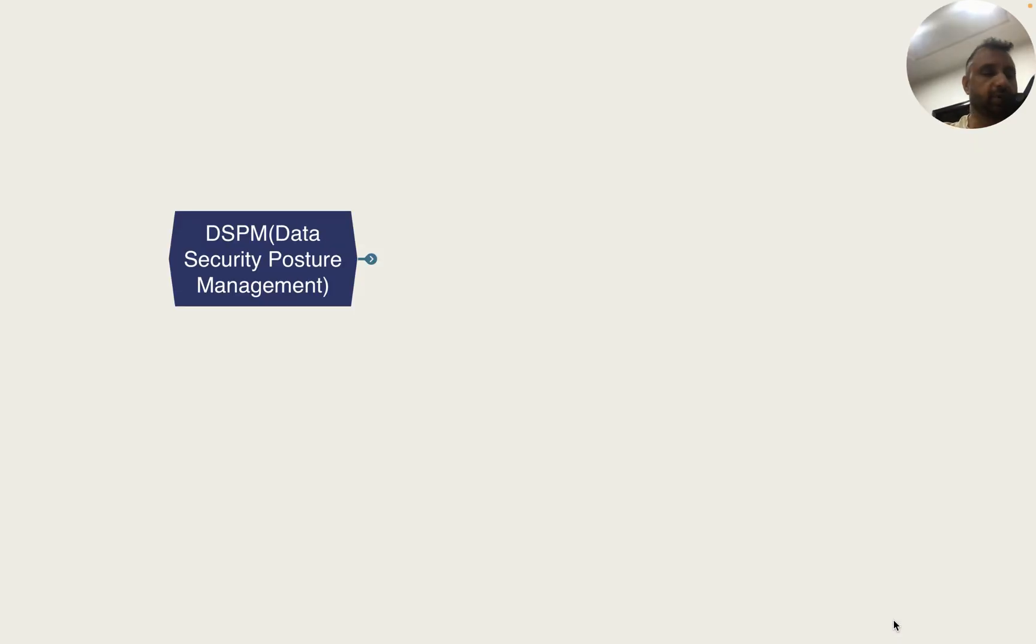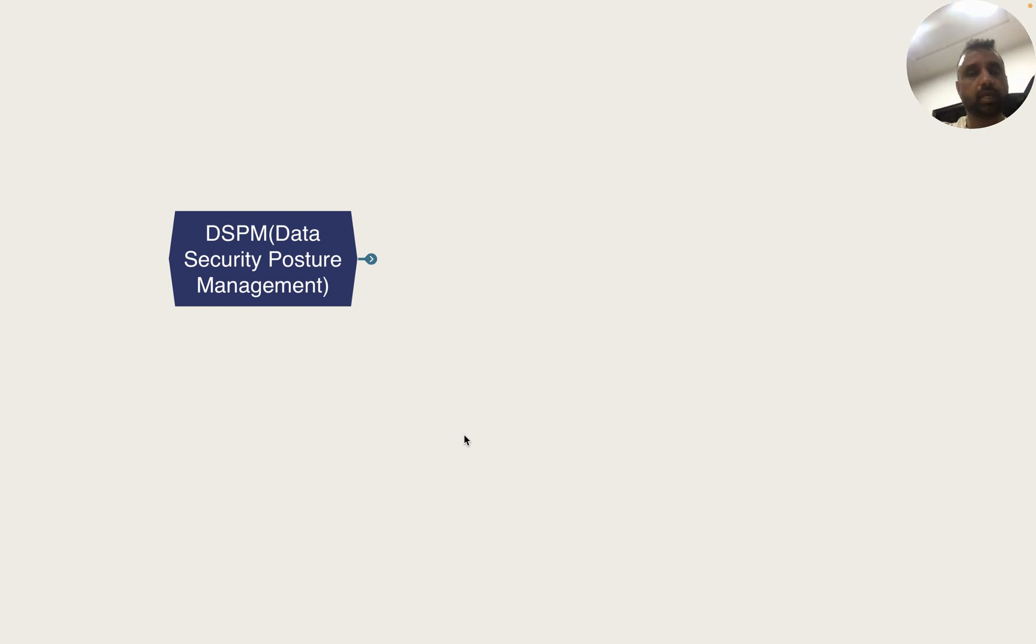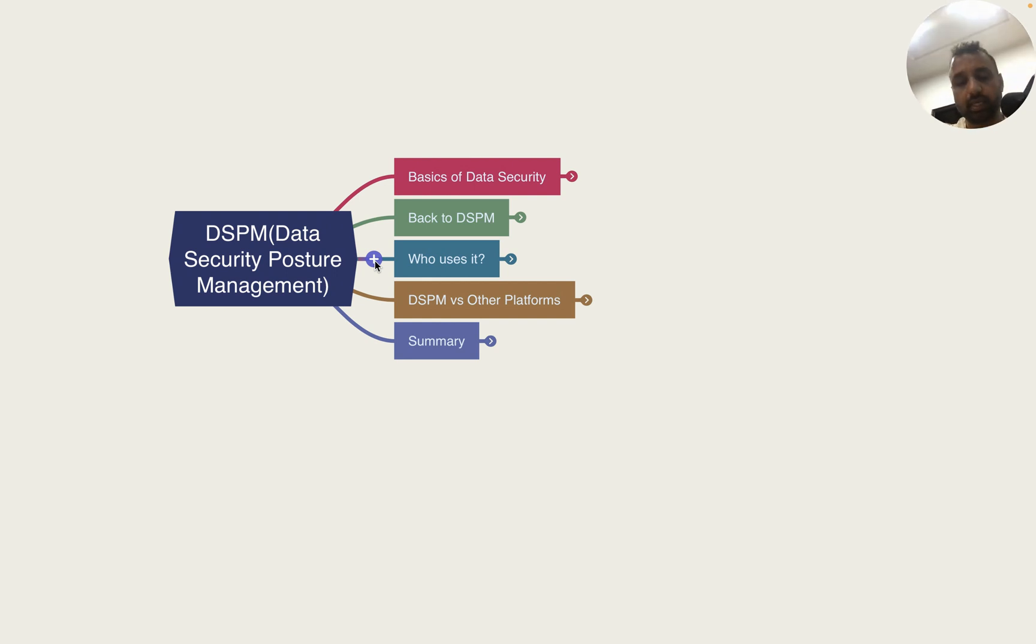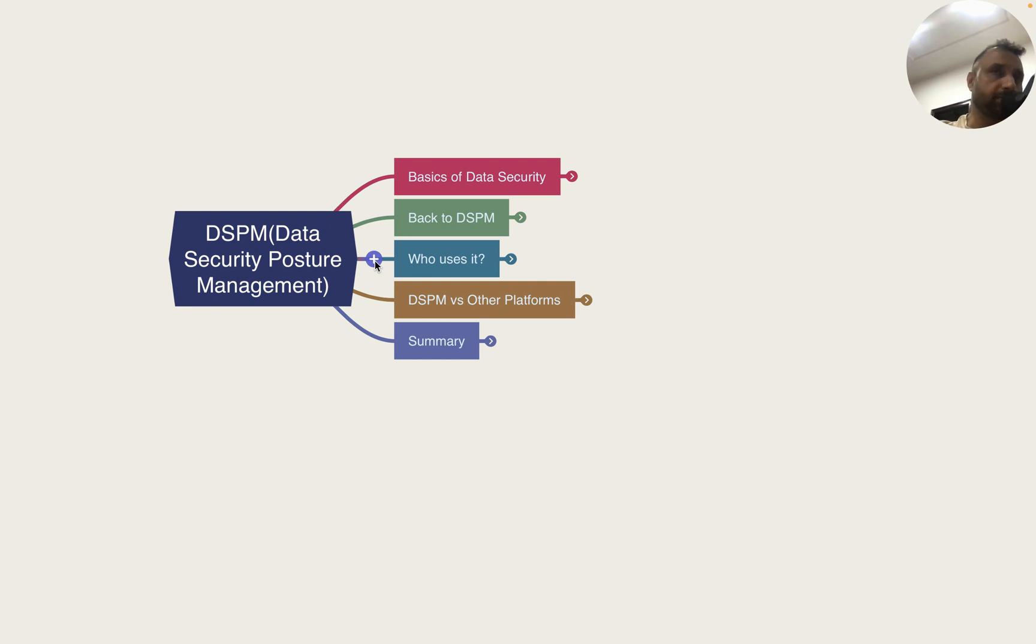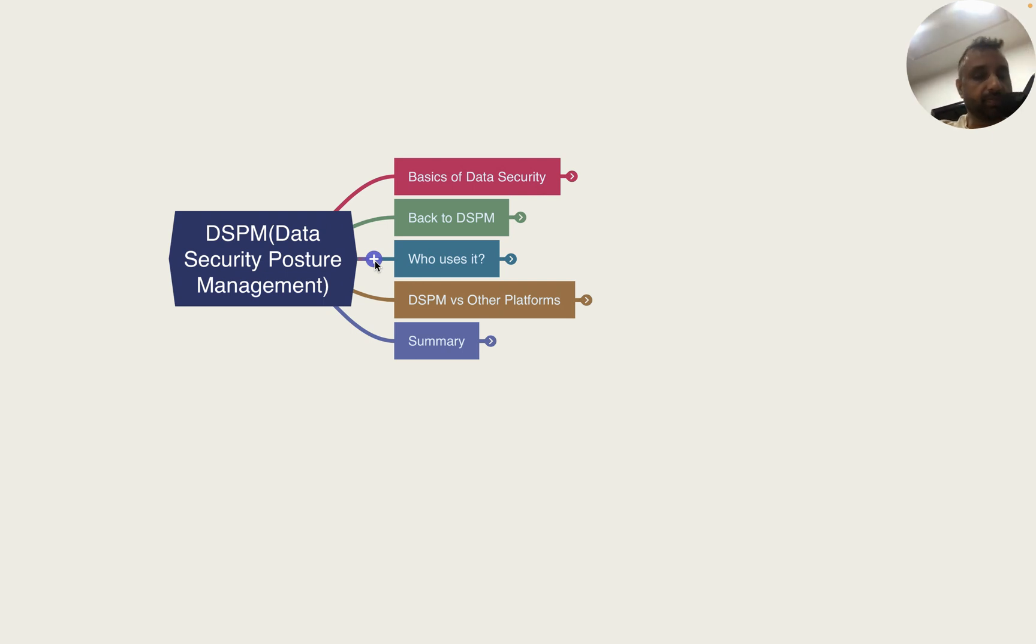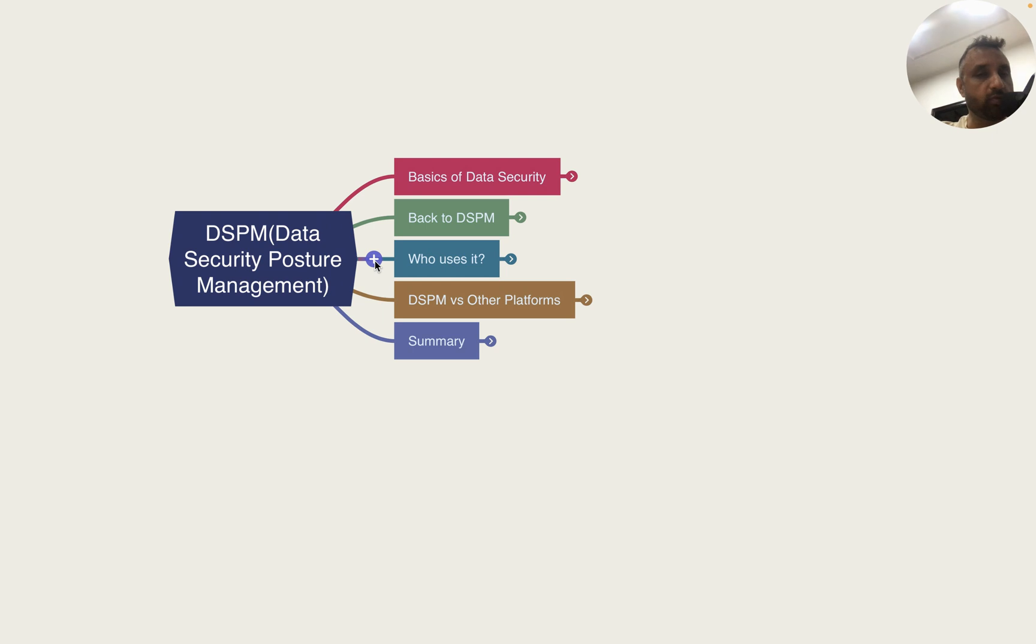Hello everyone, today we'll talk about DSPM or Data Security Posture Management. This term has been discussed a lot in the last few years. I did some research and went through analyst white papers, vendor products, and whatever I could gather from data security vendors. This is the outcome you will see today.